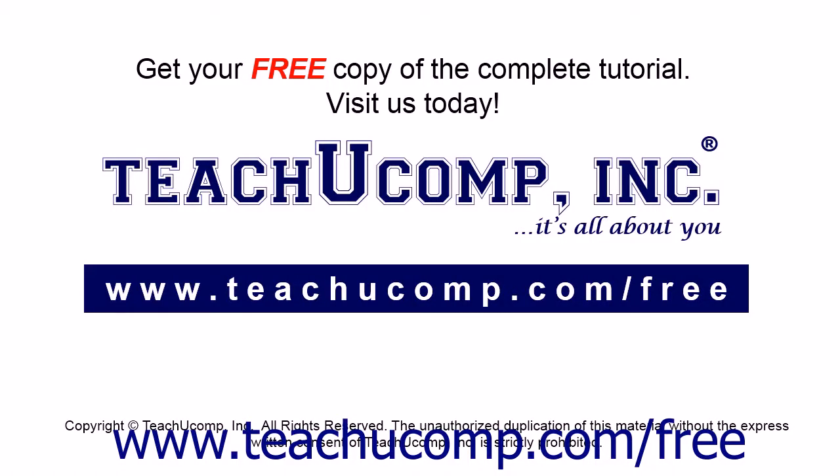Get your free copy of the complete tutorial at www.teachucomp.com/free.